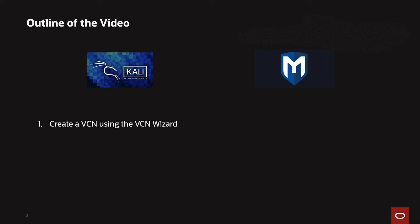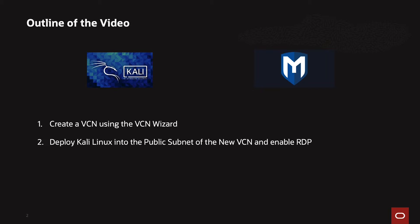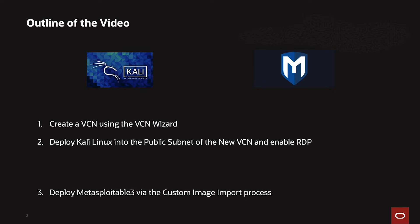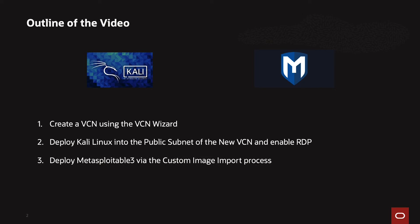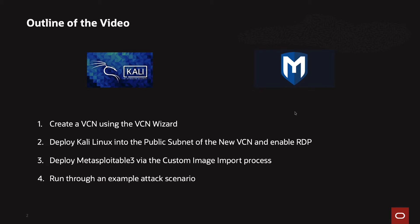There's going to be creating a VCN with the VCN wizard. After the VCN is created, we are going to deploy the Kali Linux image into the public subnet and enable RDP. Afterwards, we will deploy the Metasploitable 3 via the custom image import process within the private subnet. And finally, we will run through an example attack scenario with Kali Linux and Metasploitable 3. Let's go ahead and get started.